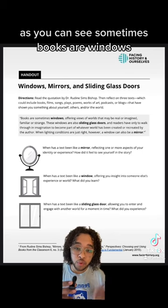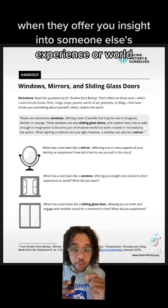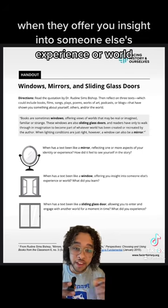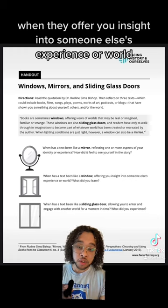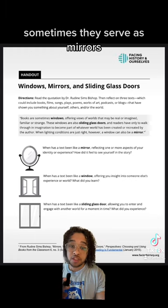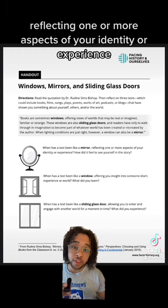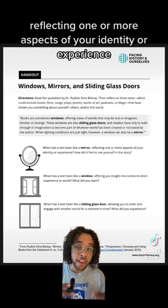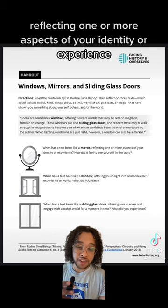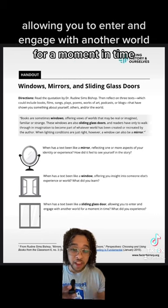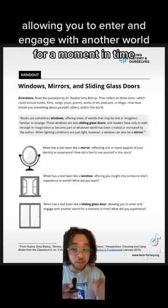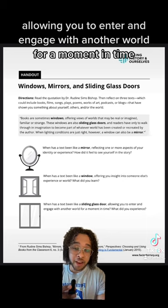As you can see, sometimes books are windows when they offer you insight into someone else's experience or world. Sometimes they serve as mirrors, reflecting one or more aspects of your identity or experience. And sometimes they're sliding glass doors, allowing you to enter and engage with another world for a moment in time.